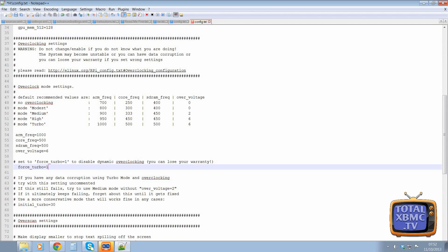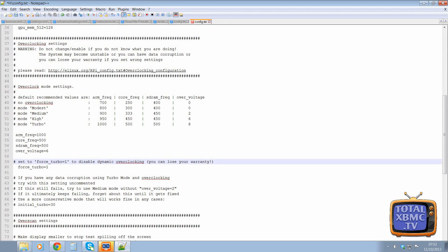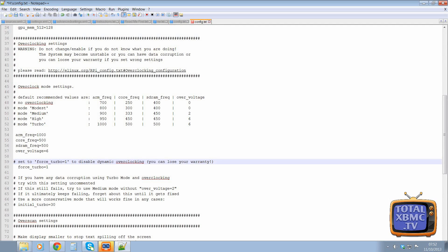That's just generic computer language. Zero is off. One is on. And it says there you can lose your warranty, which is absolutely true. Yes, you can lose your warranty by enabling this.